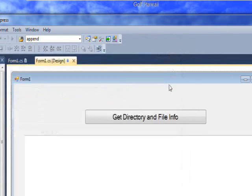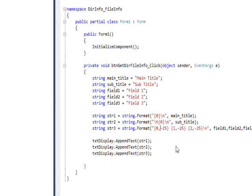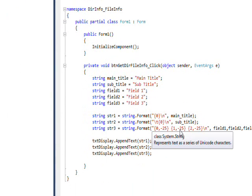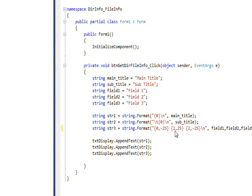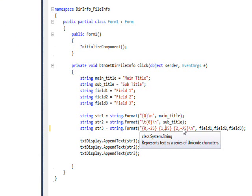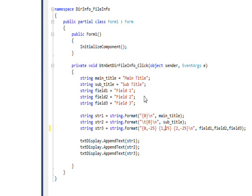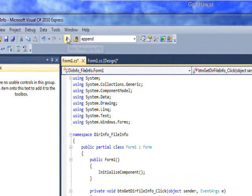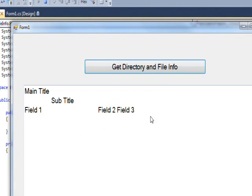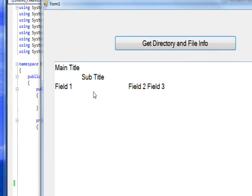I could go in and change the middle one to a positive instead of a negative, which would make it right-justified. Because it's right-justified, it'll place it right next to the second field, which is left-justified. If we compile and run this and press the button, you see field one has a huge amount of space because it has both its own padding and the padding of the second right-justified field, and then field two and field three are right next to each other.